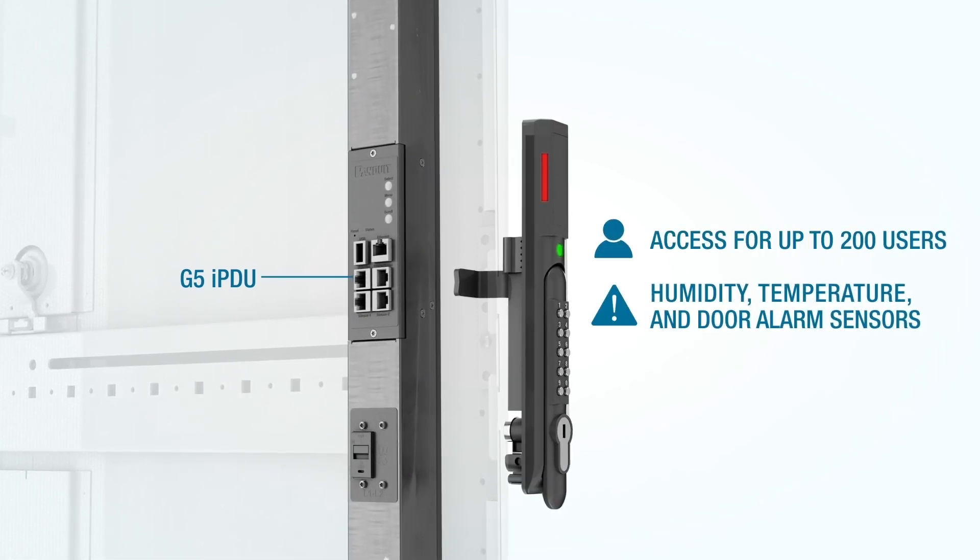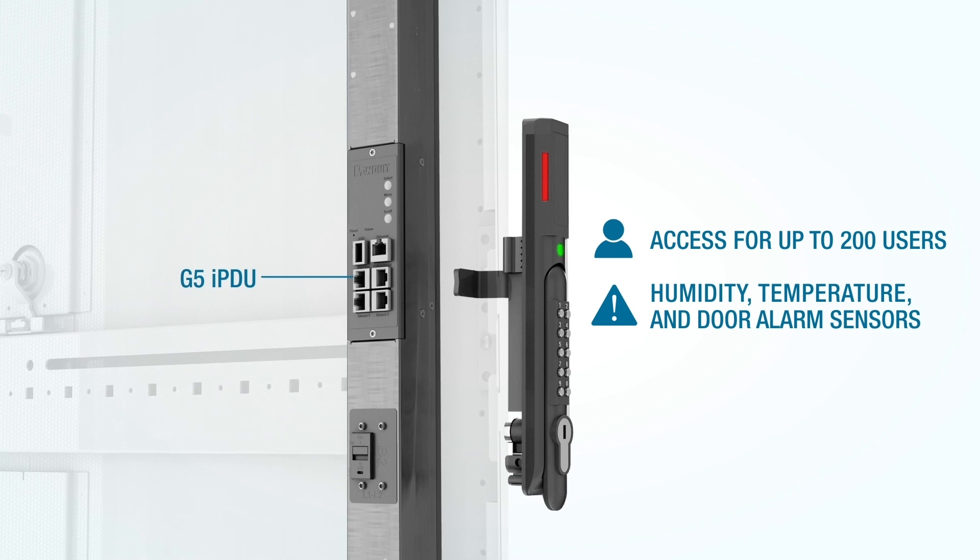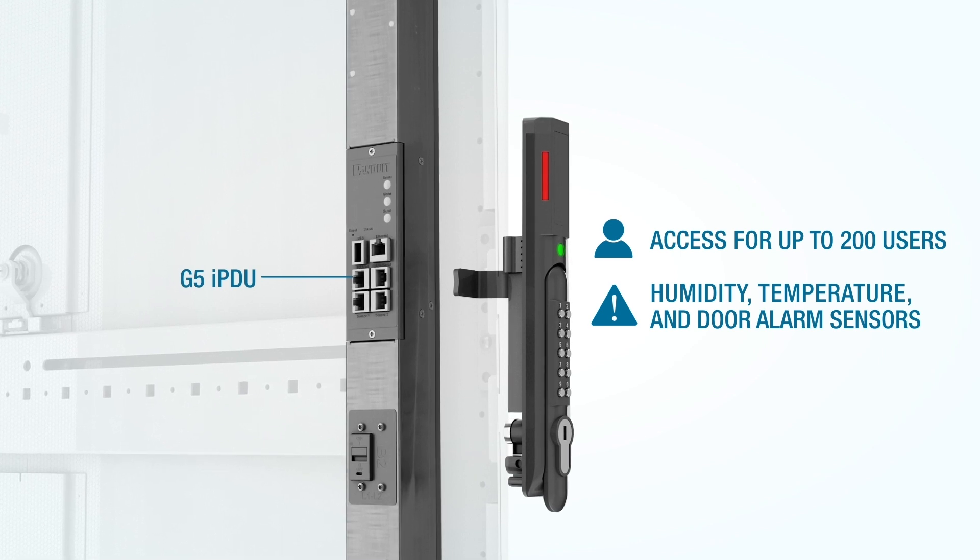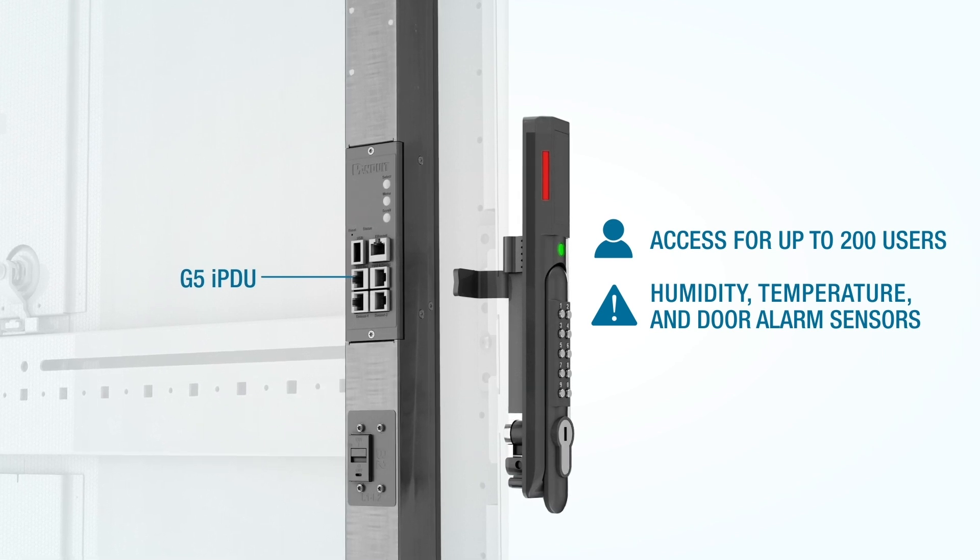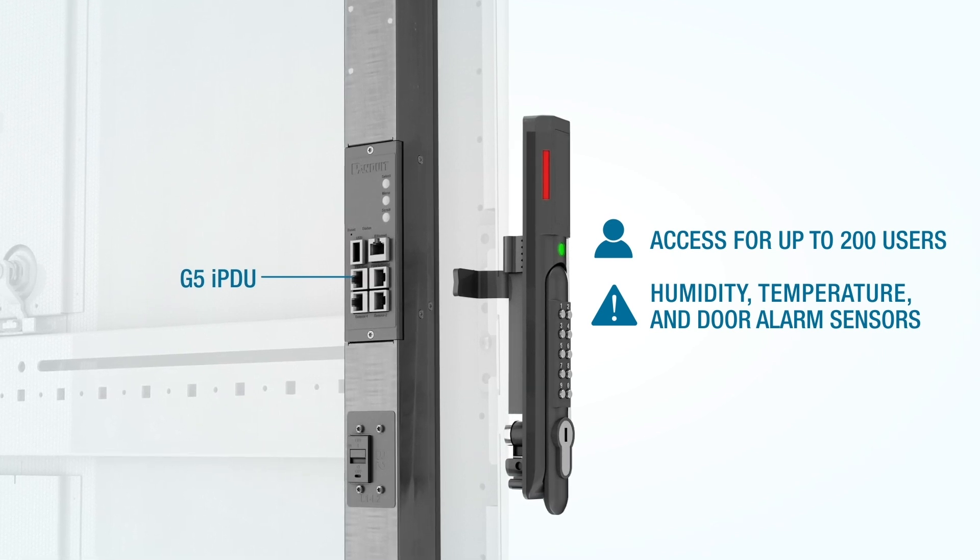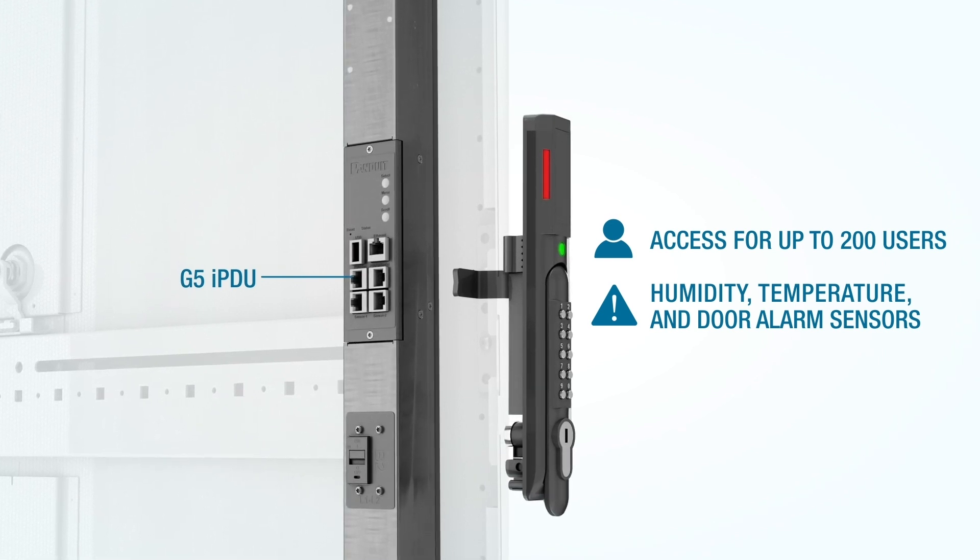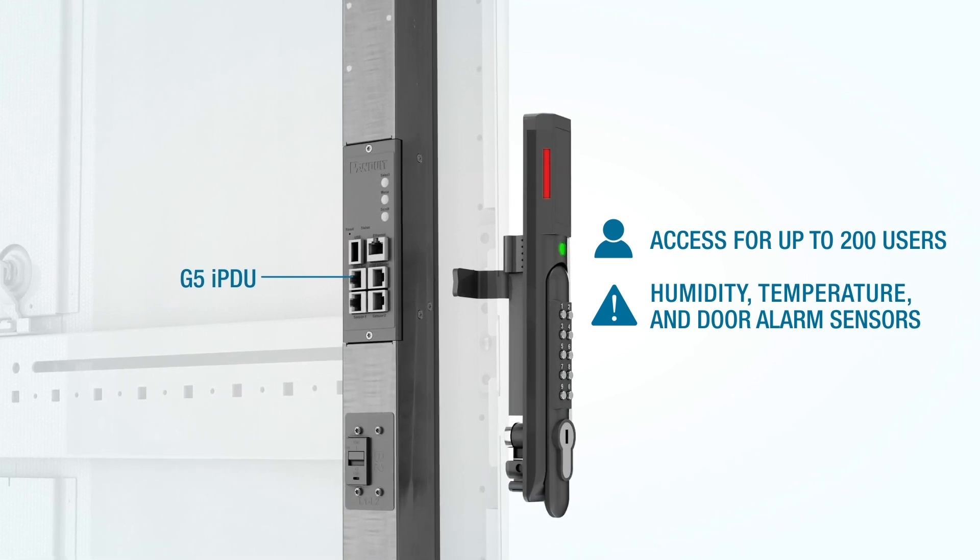It also features an integrated humidity sensor and dedicated temperature and door alarm sensors to inform you of your cabinet's health at a glance.